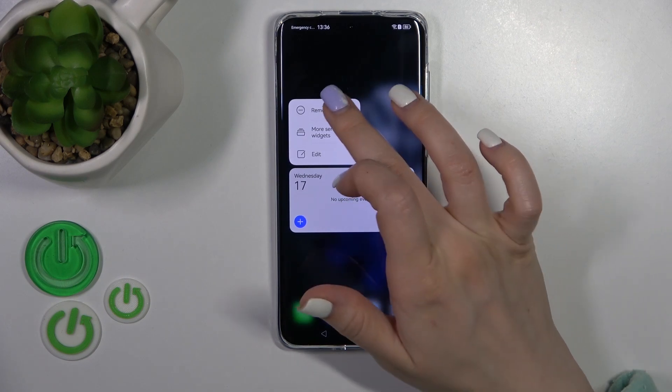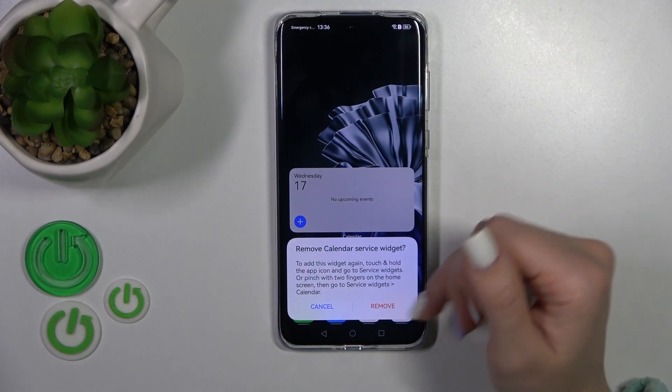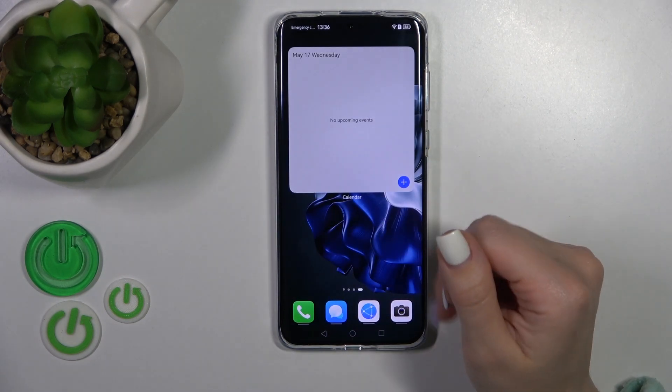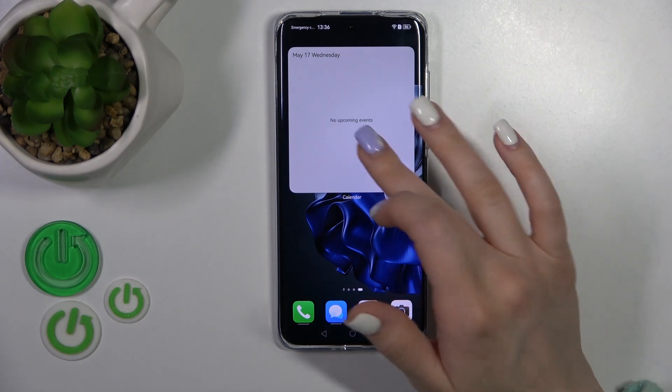And to remove it from the home screen, hold it, tap the remove icon, and confirm your action by tapping remove.